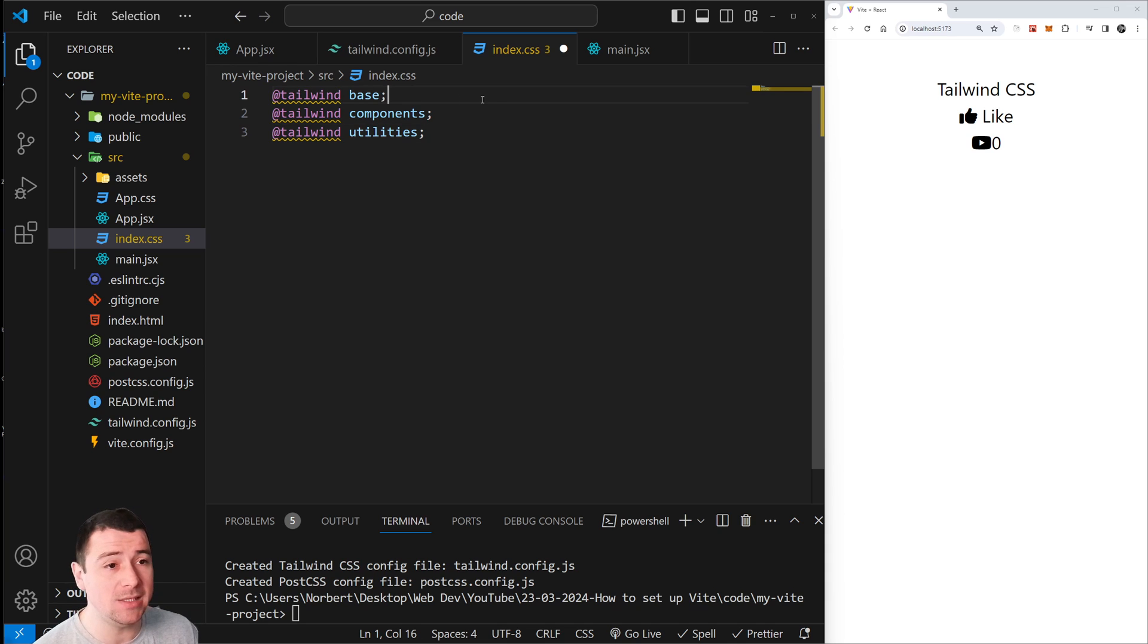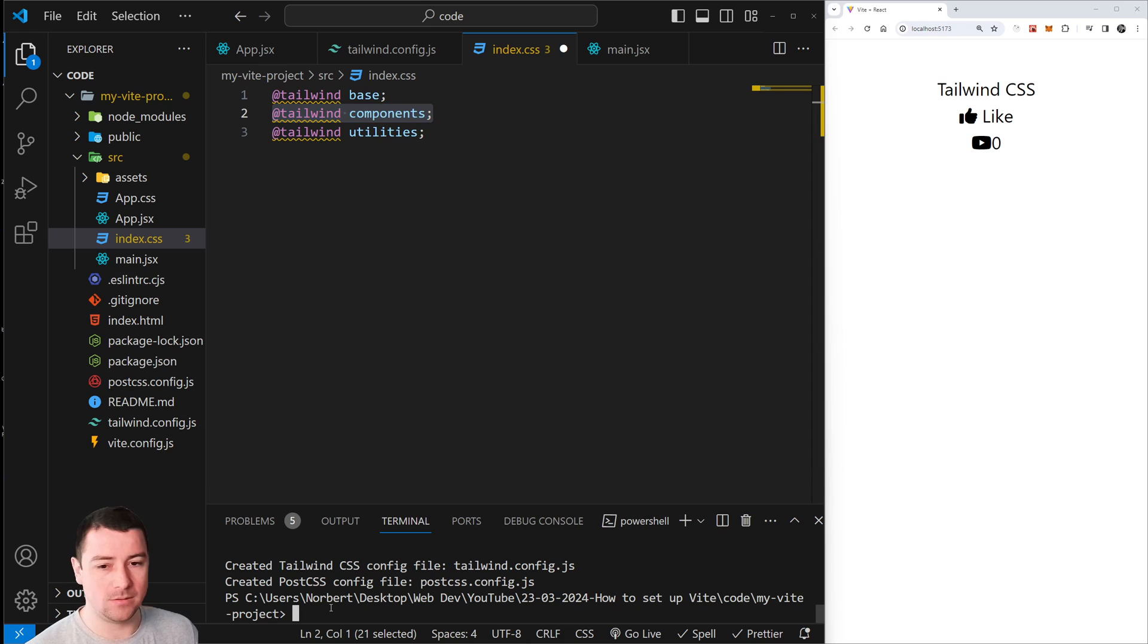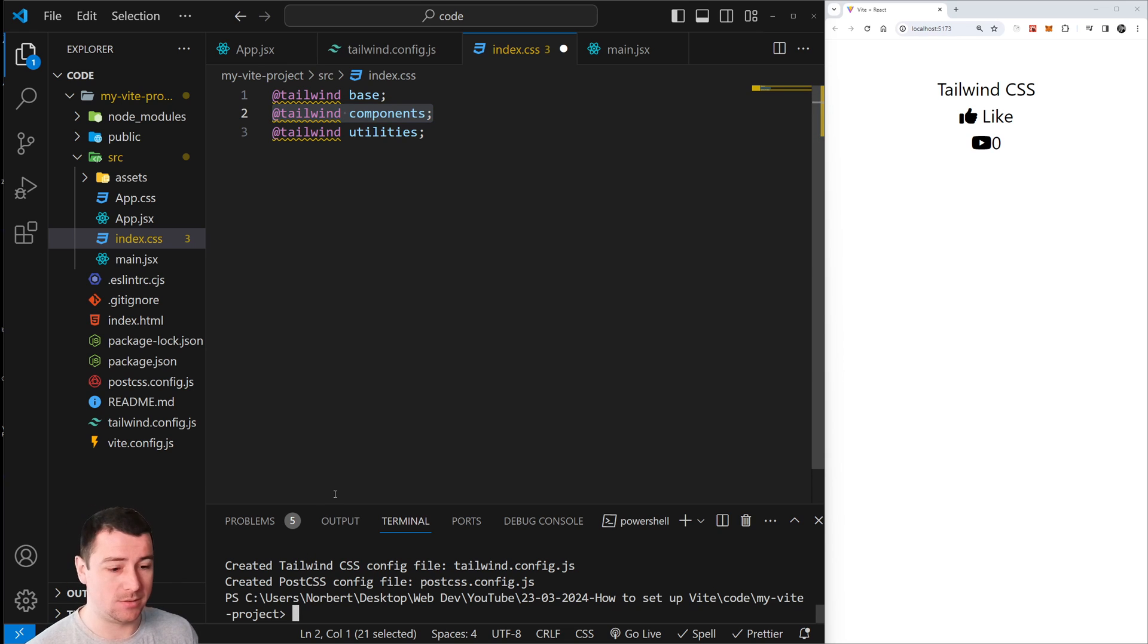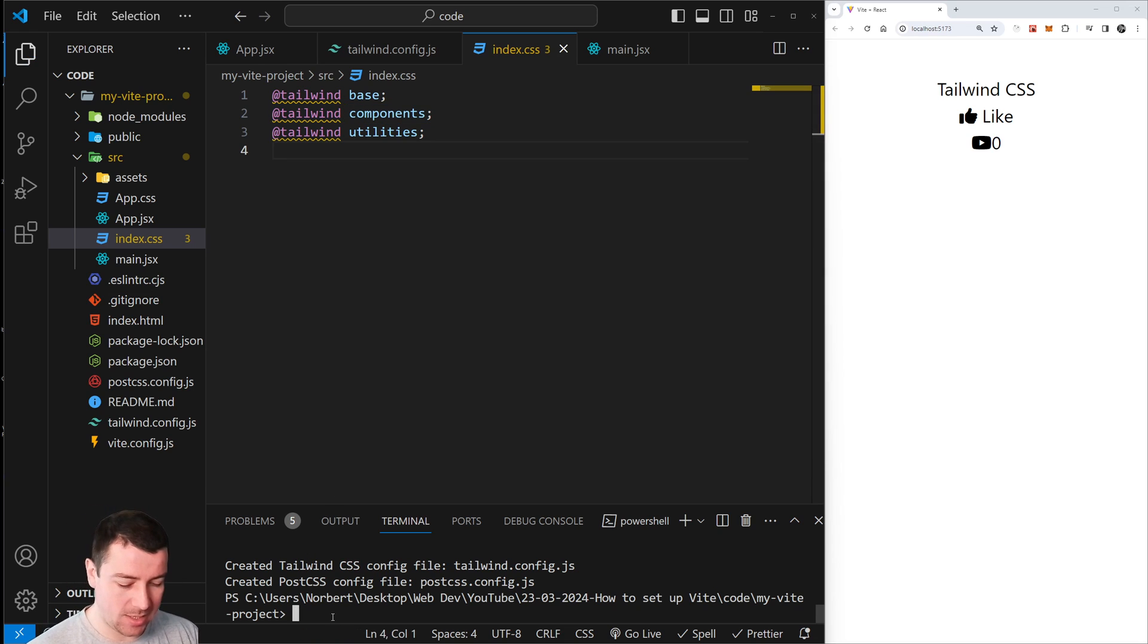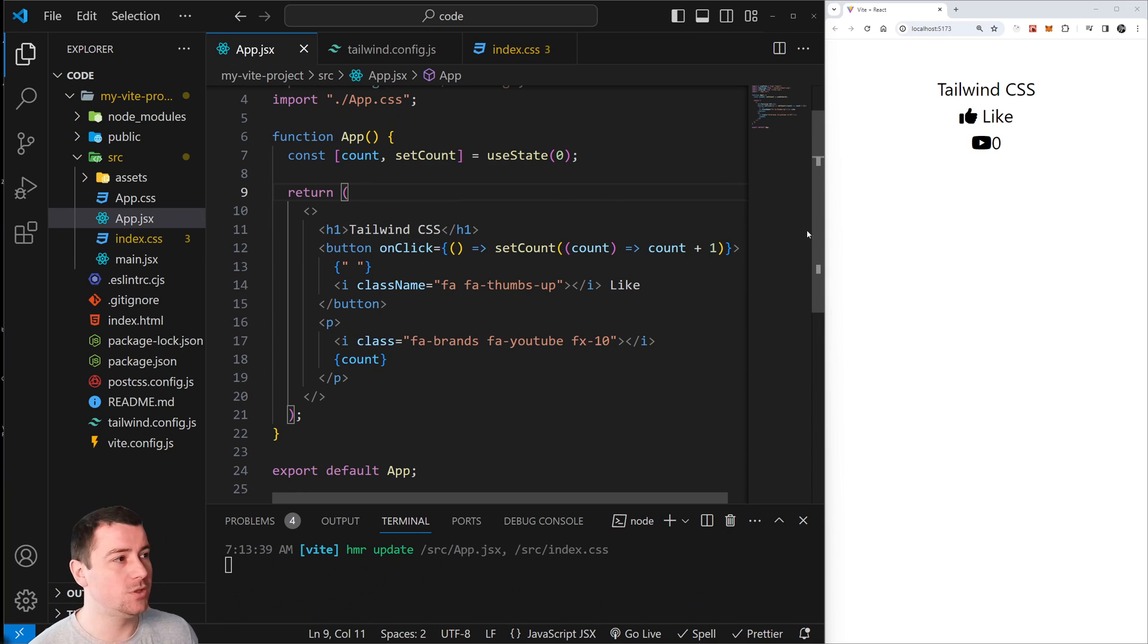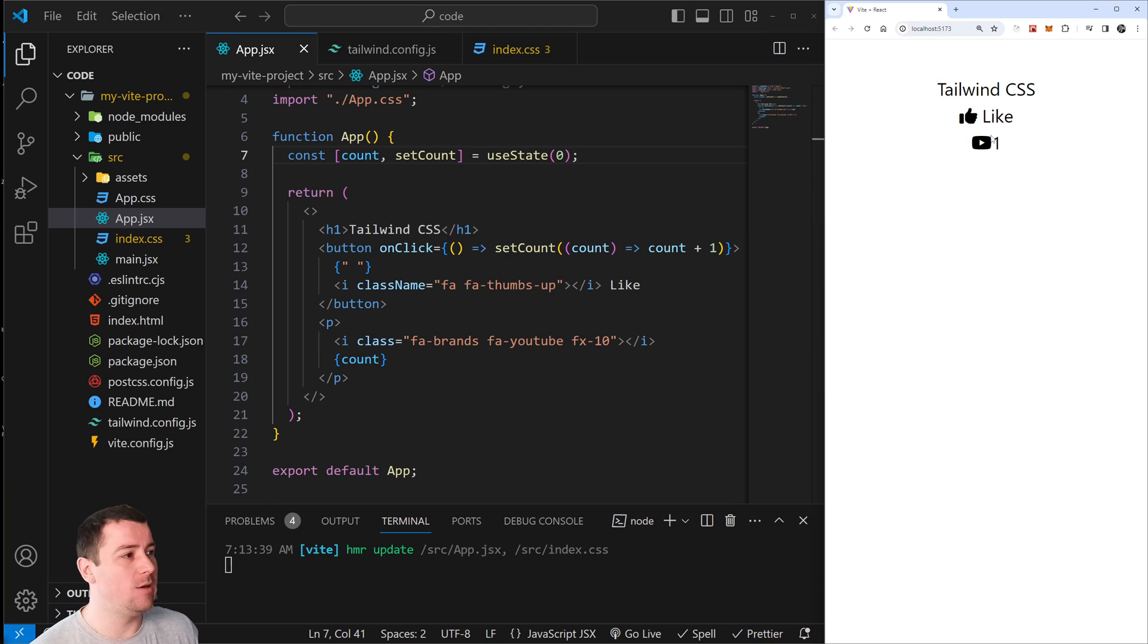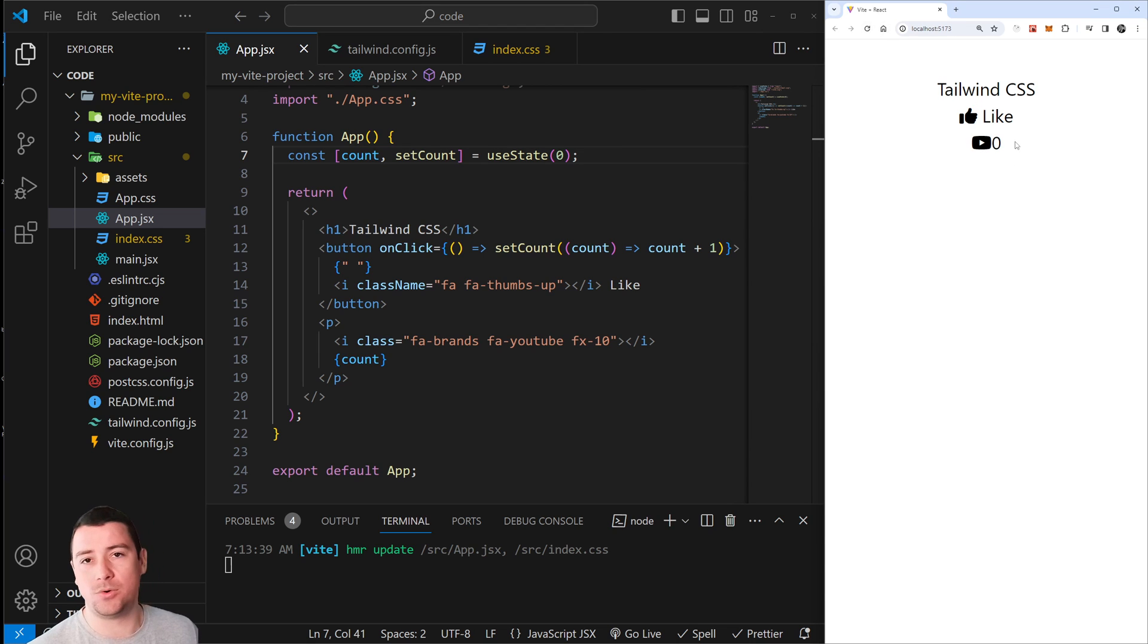Now we're going to run our project by typing npm run dev, which should start your project. This is basically a previous project created for how to install Vite in React, so this is why you're going to see this, but you should see a regular React project.